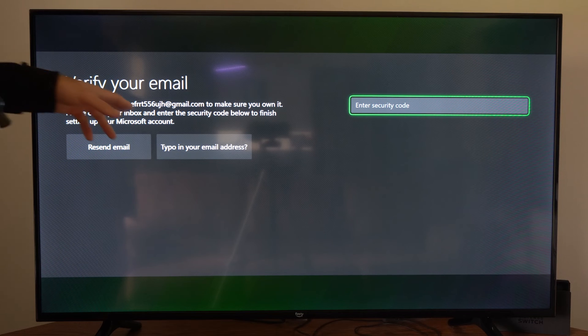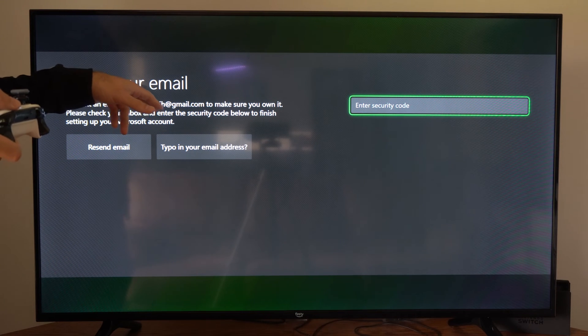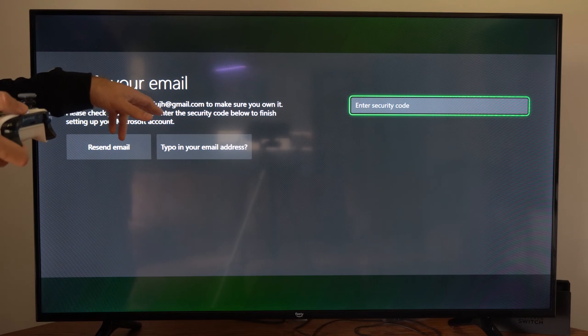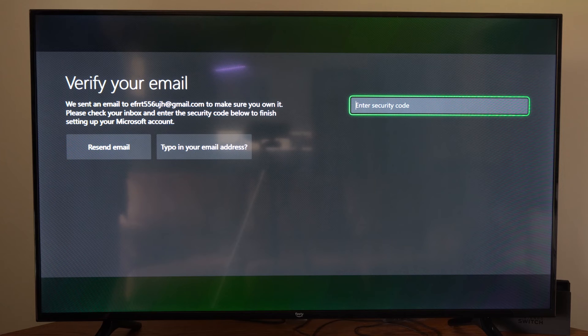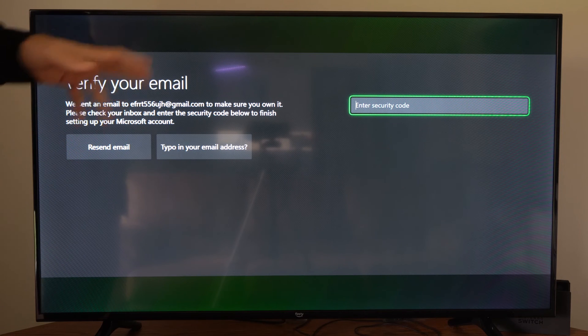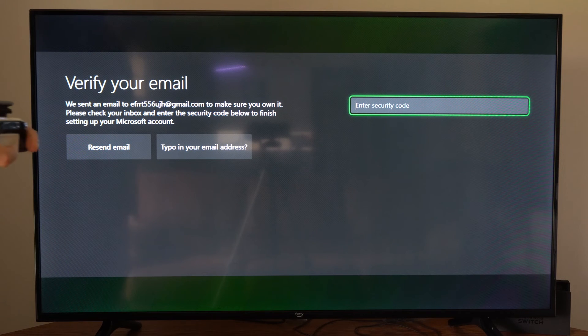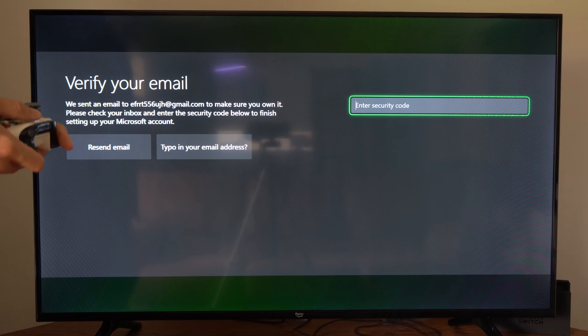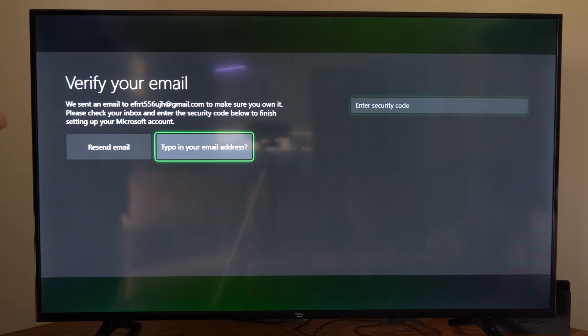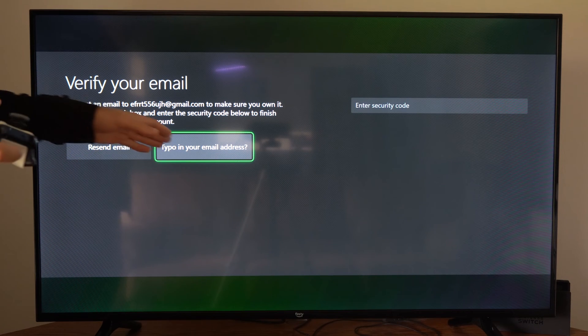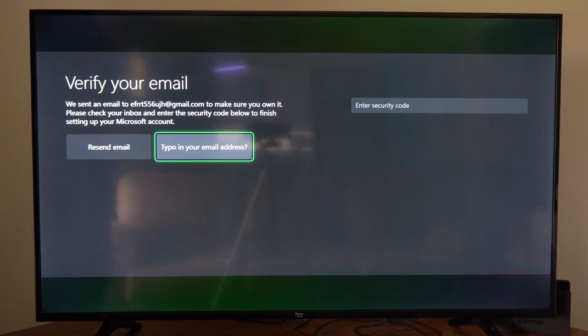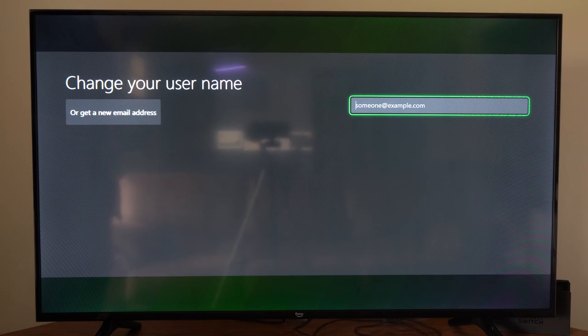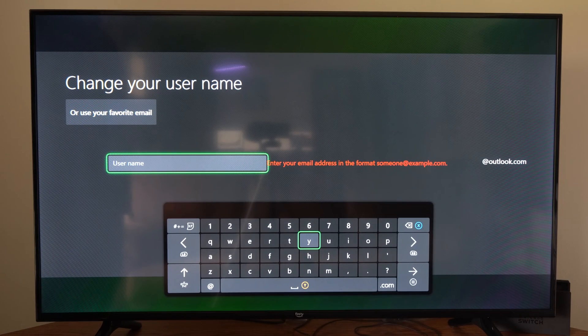Now before you can use your account, you are going to have to sign in with your email address to verify it's you. So this is the section they want you to enter in that specific code. So you do have to use a valid email address. So if you mistyped your email, you can just go to type it in your email address and then you can change your email address right here if you've got it.